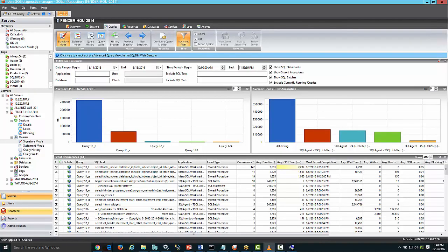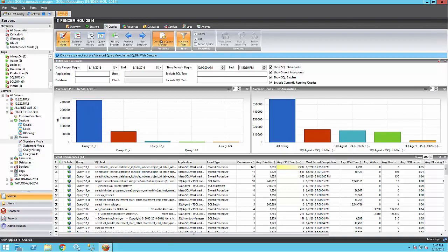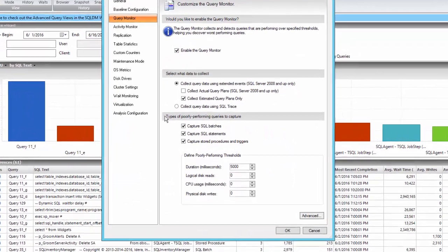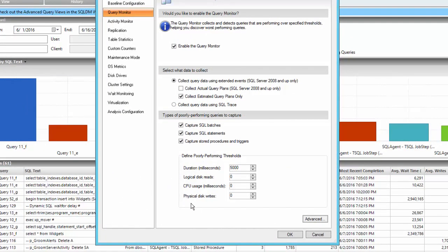In SQL Diagnostic Manager, we can see a list of the top worst performing queries in SQL Server. First, you want to define what is considered a bad performing query. In my case, I'm doing it by duration and anything that is above 5 seconds.